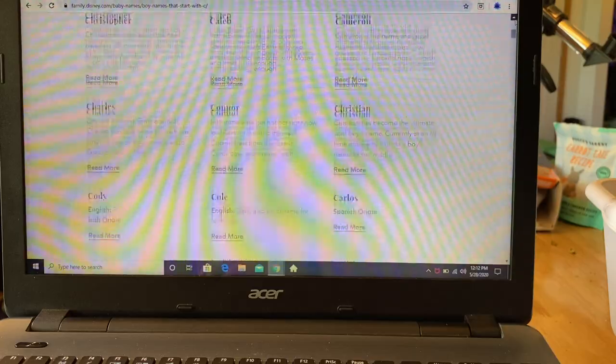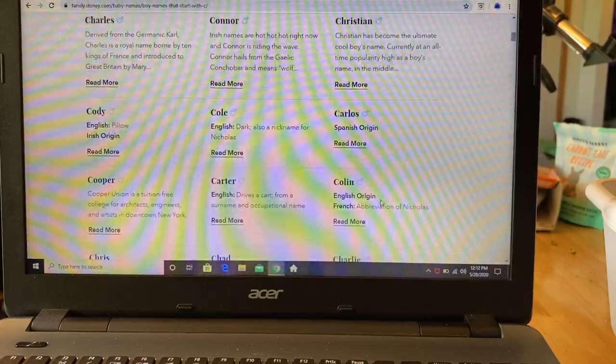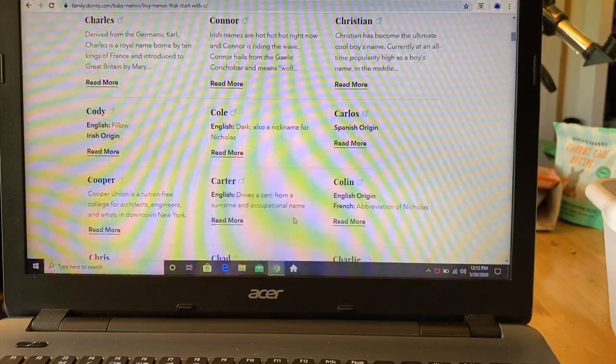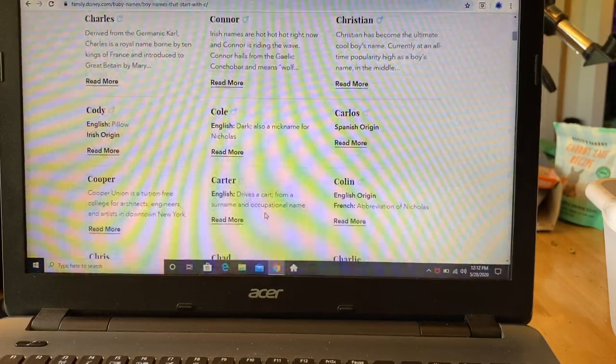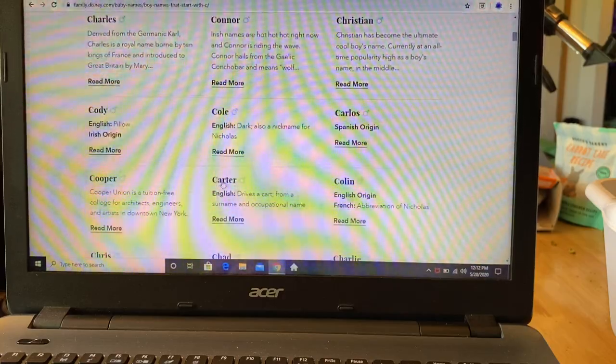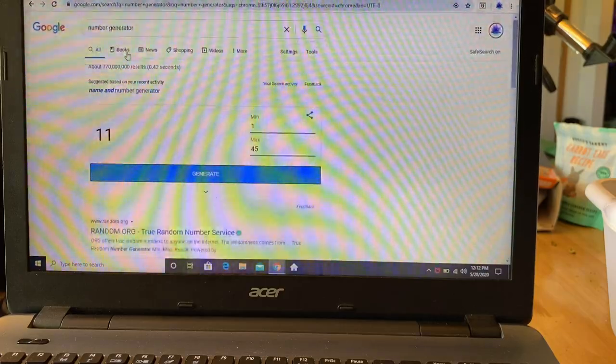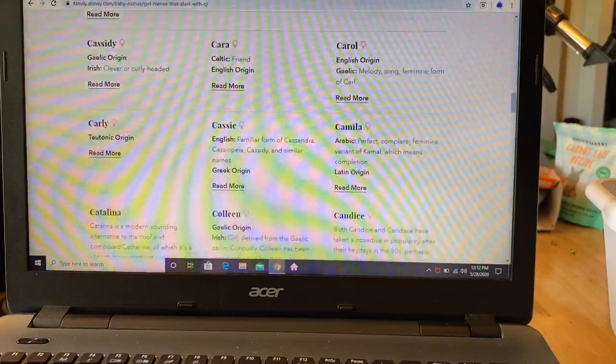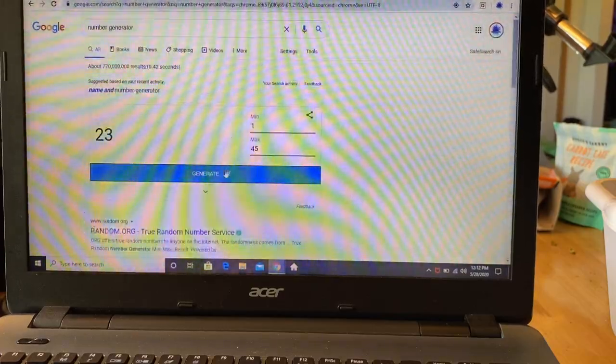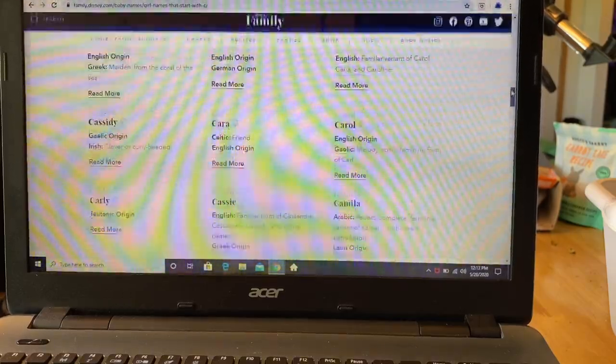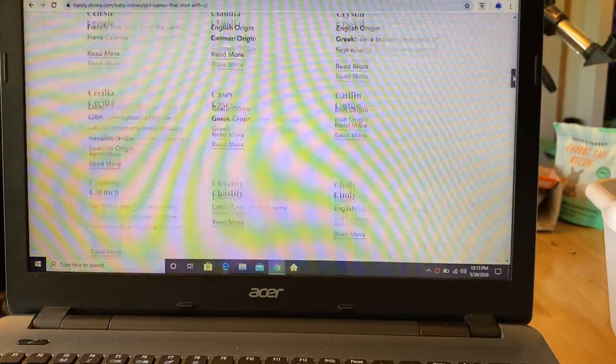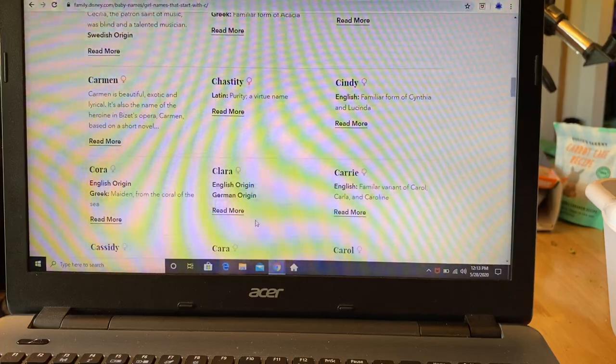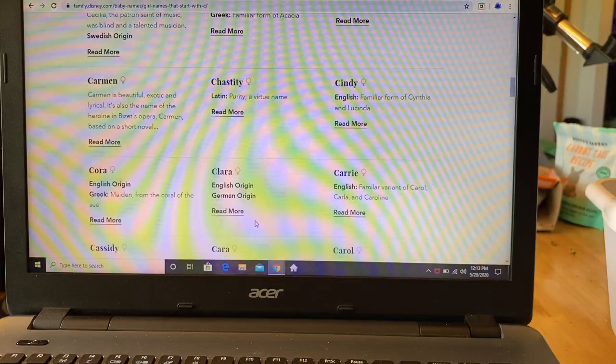19 is Carmen. Which means beautiful, exotic, and lyrical. That's a nice name. So that's number 20. And then 29, Cassie. That is awesome. We're so close. That's 21. Let's do 22. We've got three left. Are you still with me for three more? Do you guys think this is a fun video to name all of the fish? 11. Carter. Carter drives a cart. It's from a surname and an occupational name. That makes sense, it's carter, it's like a verb.